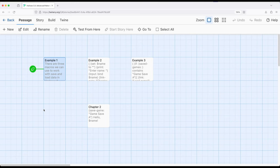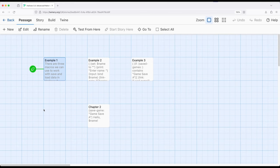So we know that we have access to multiple things within Harlowe. We can create variables, we can use data structures within those variables as well - data maps, data sets, strings. We also sometimes find ourselves in situations where we want to save the value of variables.